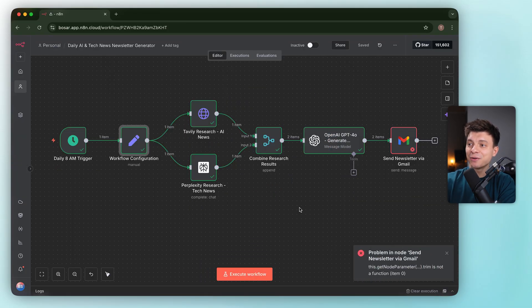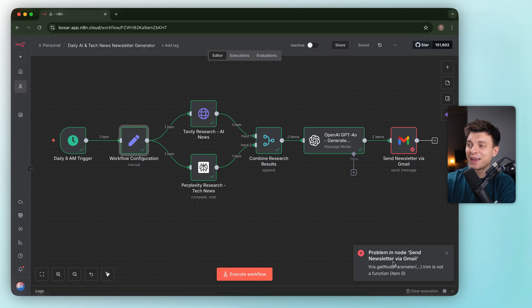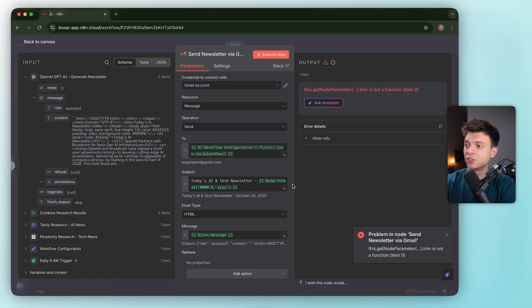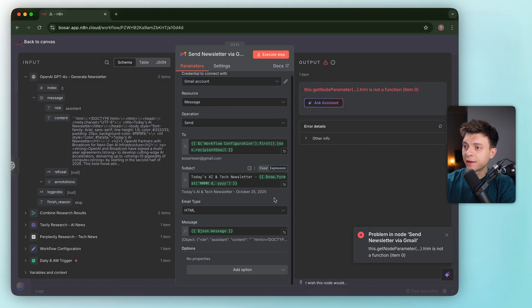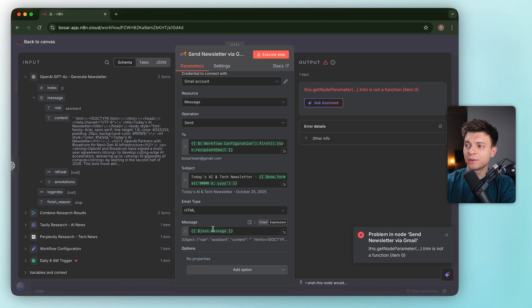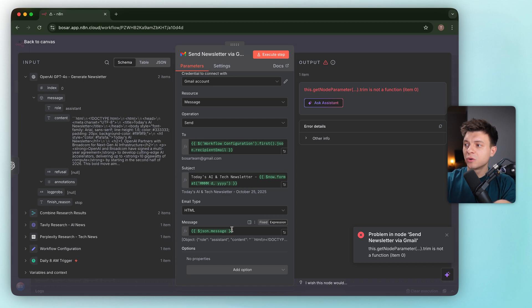I got an instant error. This is why you don't ship straight from the AI builder. The log says problem in node send newsletter via Gmail. Here we have get node parameter trim is not a function on item zero. In the Gmail node, this message field is using JSON message.